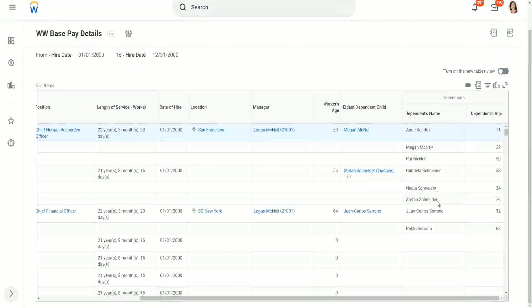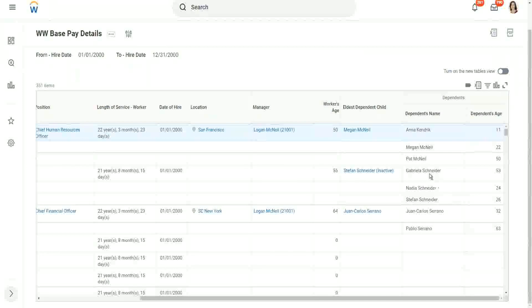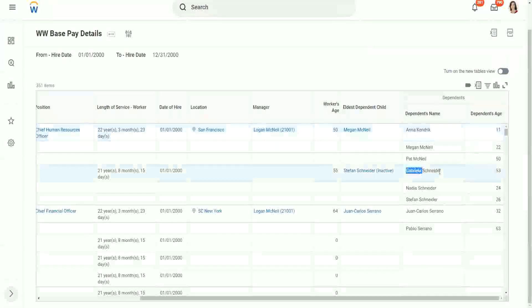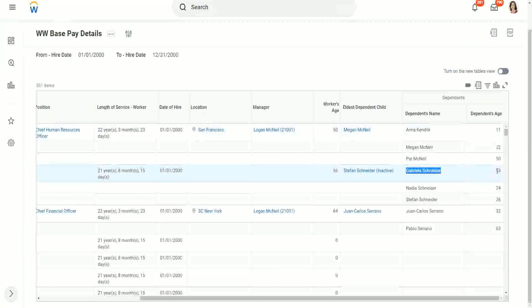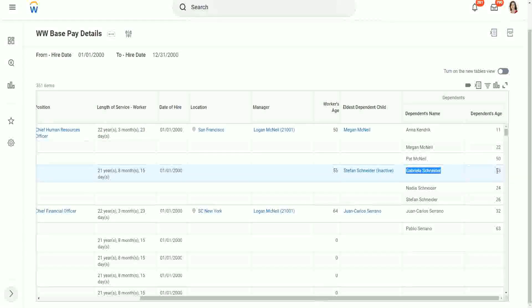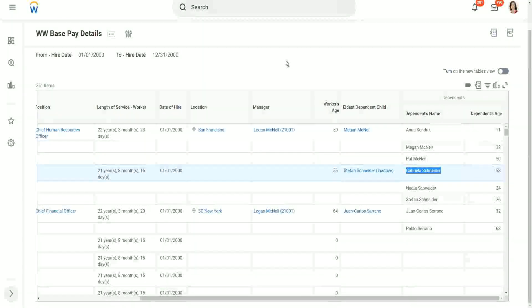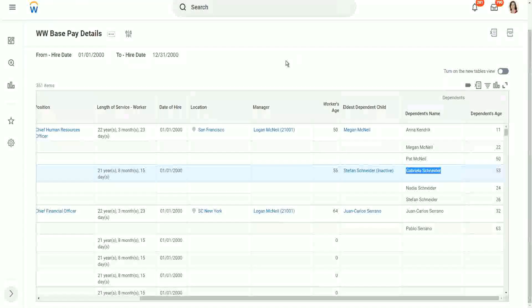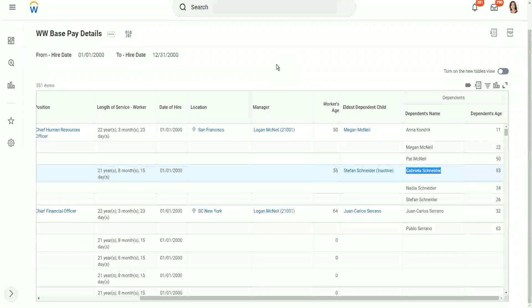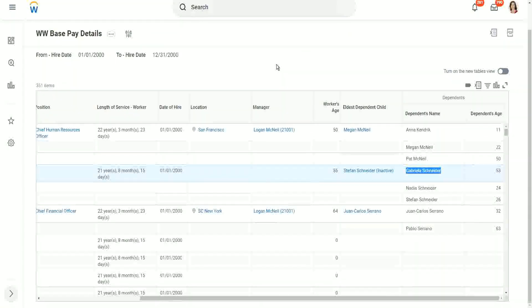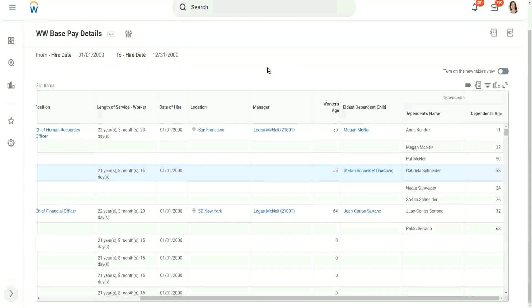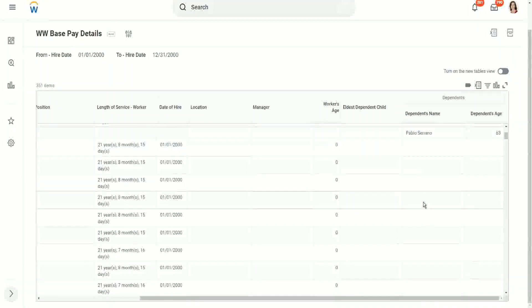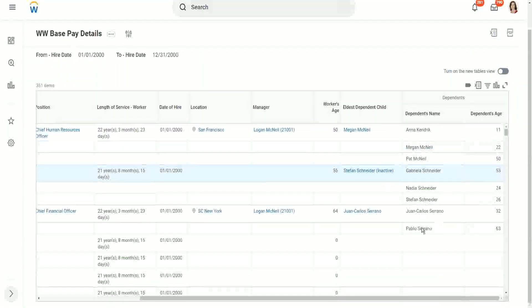Similarly Stefan Schneider. We did not get the information for Gabriela. Gabriela is 53. We are looking for the eldest, eldest dependent, but not any eldest dependent, eldest dependent child. So when we looked at the condition, we added a filter criteria there. We said that you have to give me, you give me the eldest dependent, but only if it's a child. That is what we have put in as a condition. Understood what this works now.